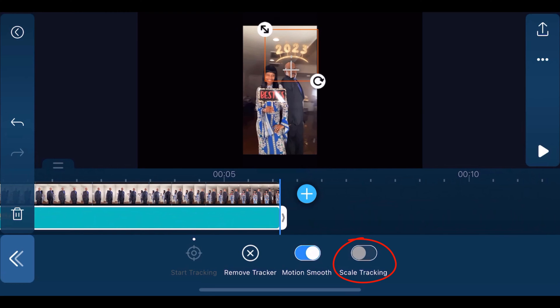If the object you're tracking gets closer or farther away from the screen, the scale tracking option will make the 2023 sticker bigger or smaller based on the size of the object you're tracking.